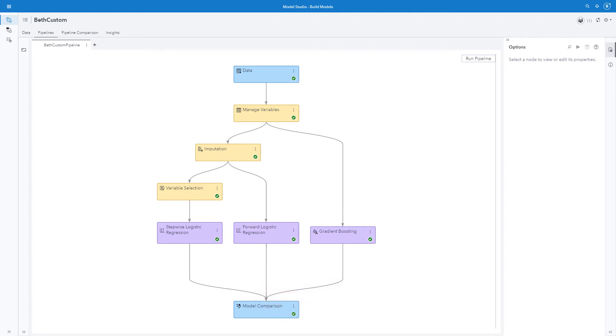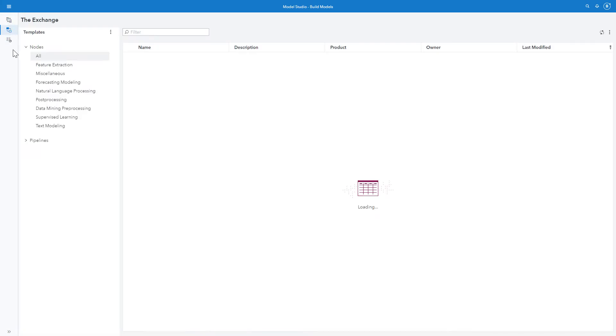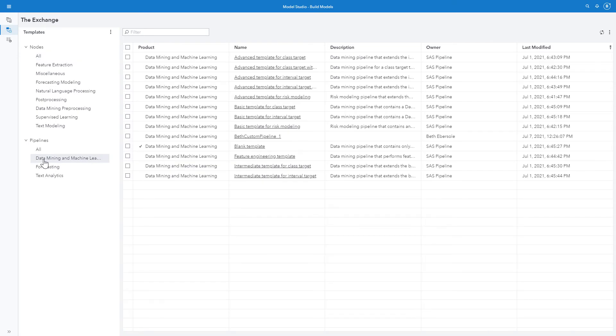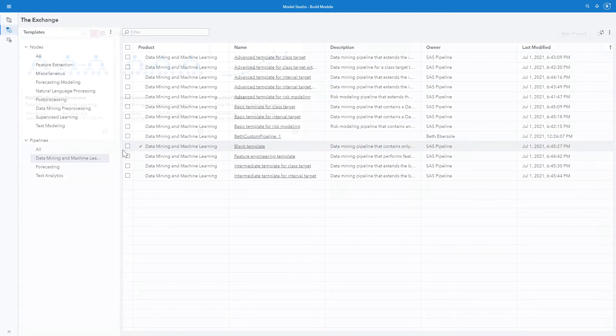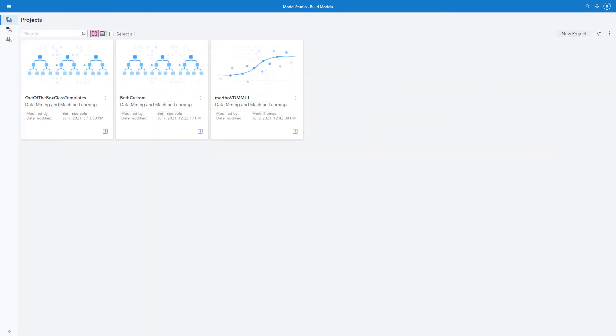Now let's look at the exchange. We look at pipelines, data mining and machine learning. And we see our Beth custom pipeline one. Next I'll show how I can pull a custom template into an existing project.